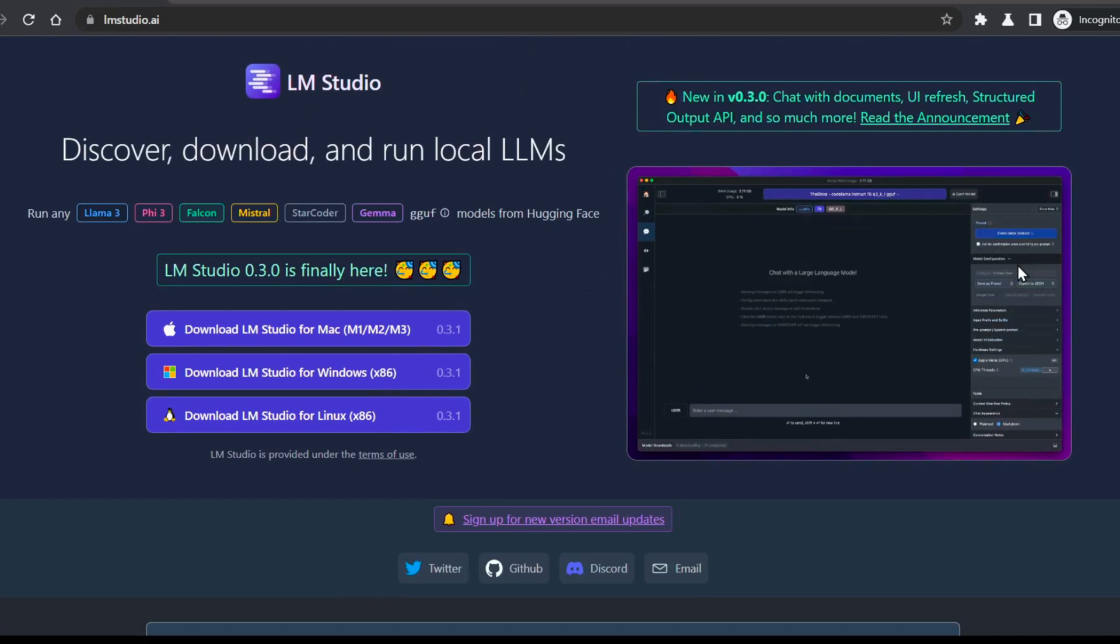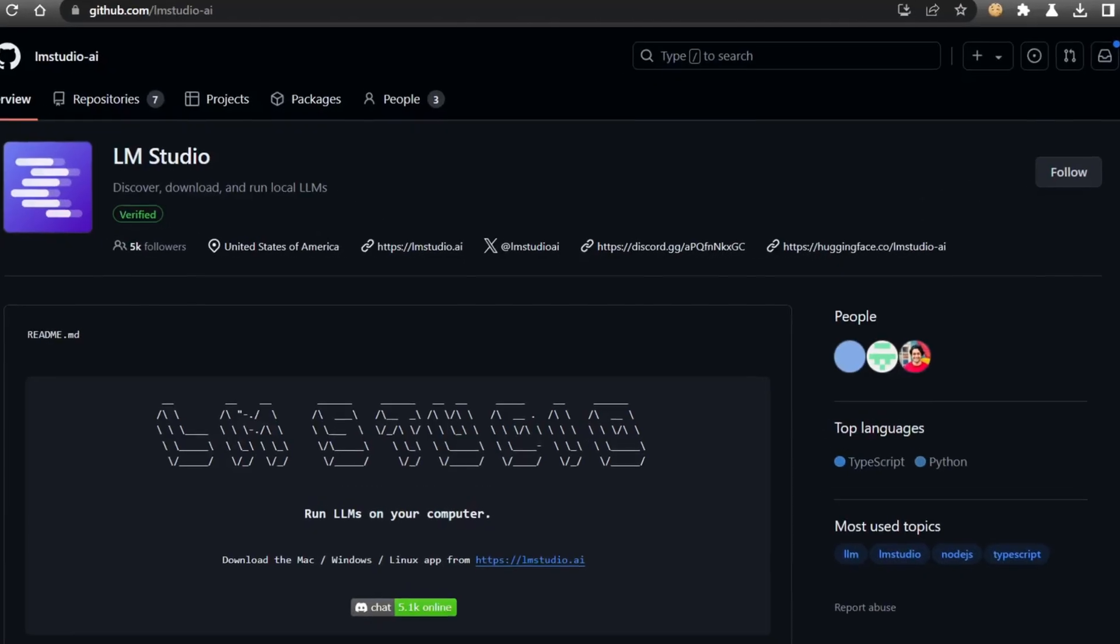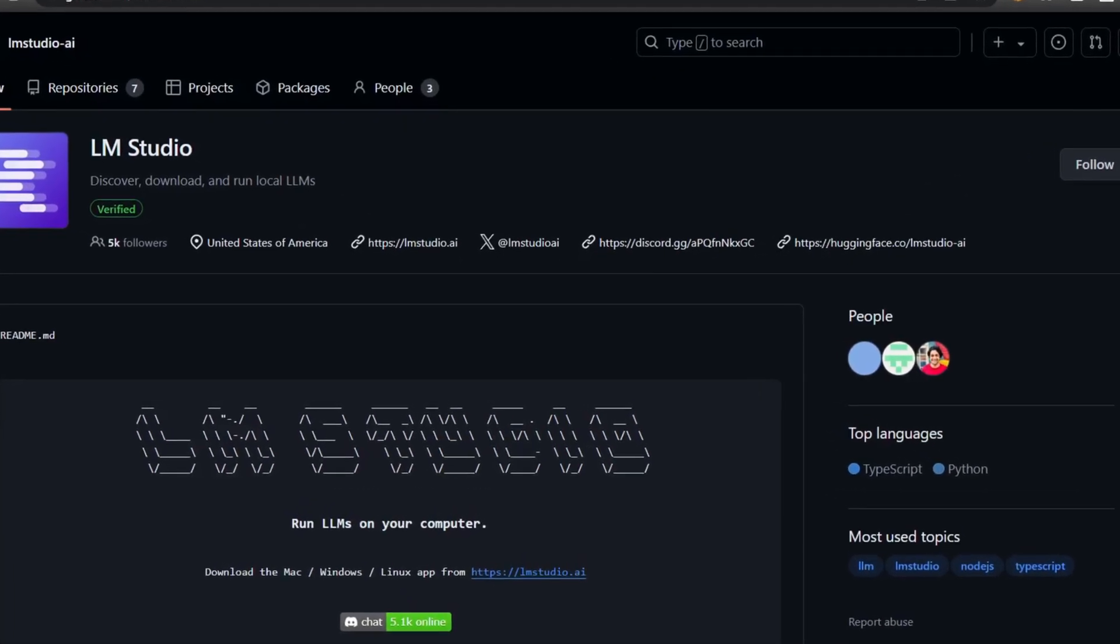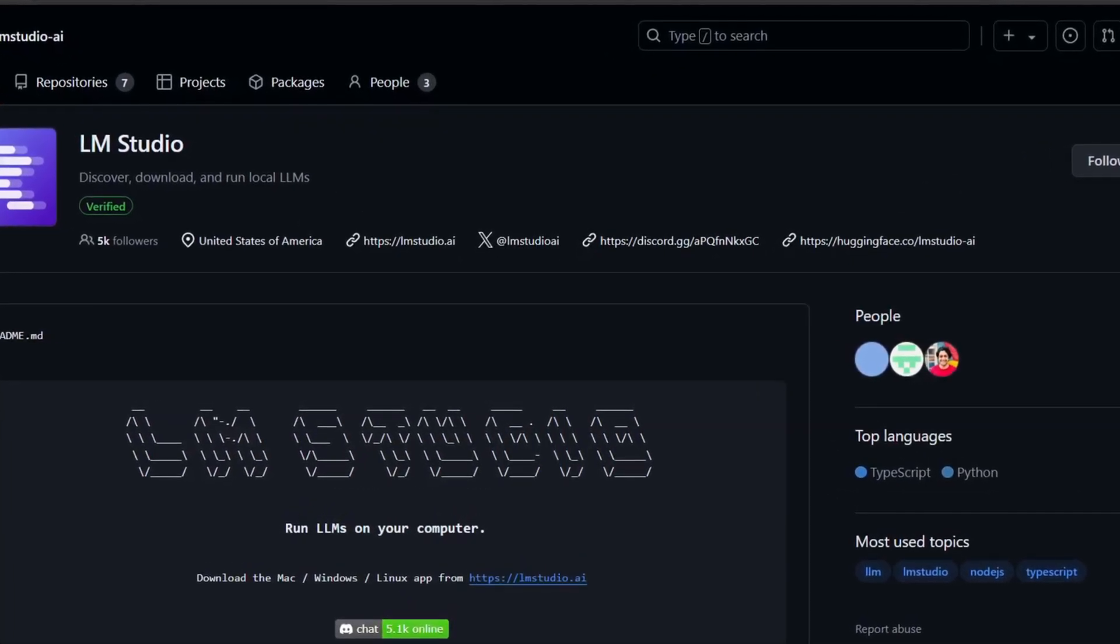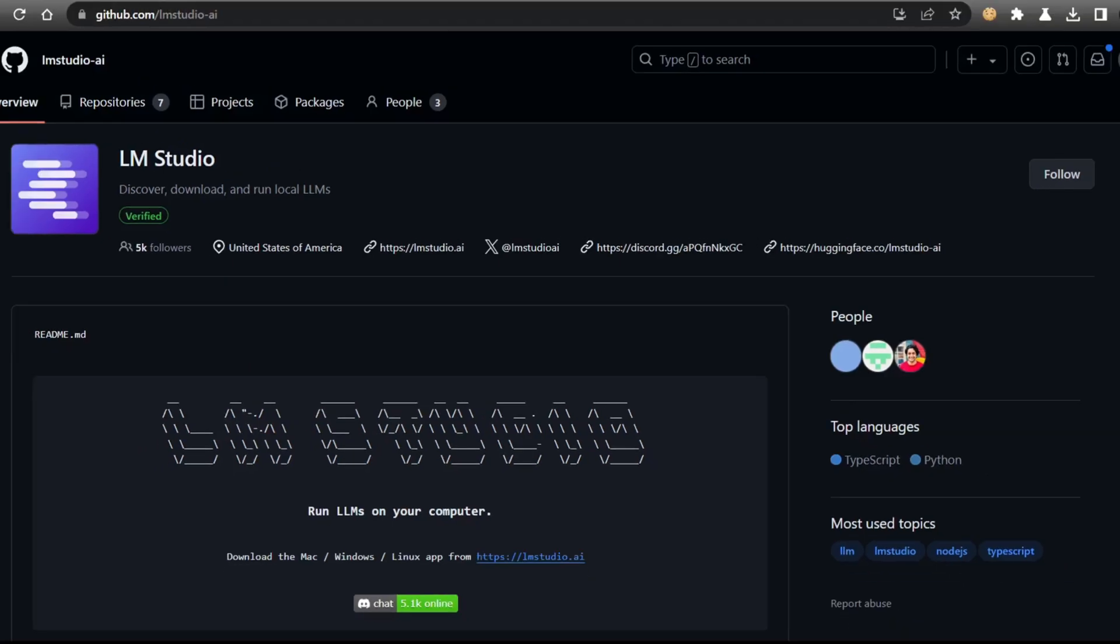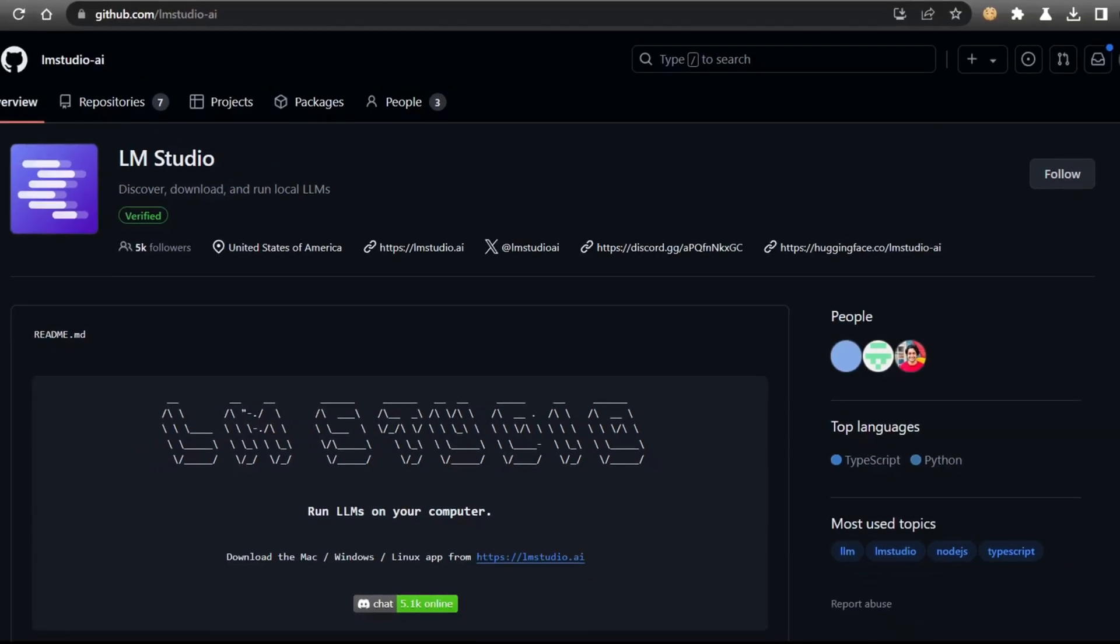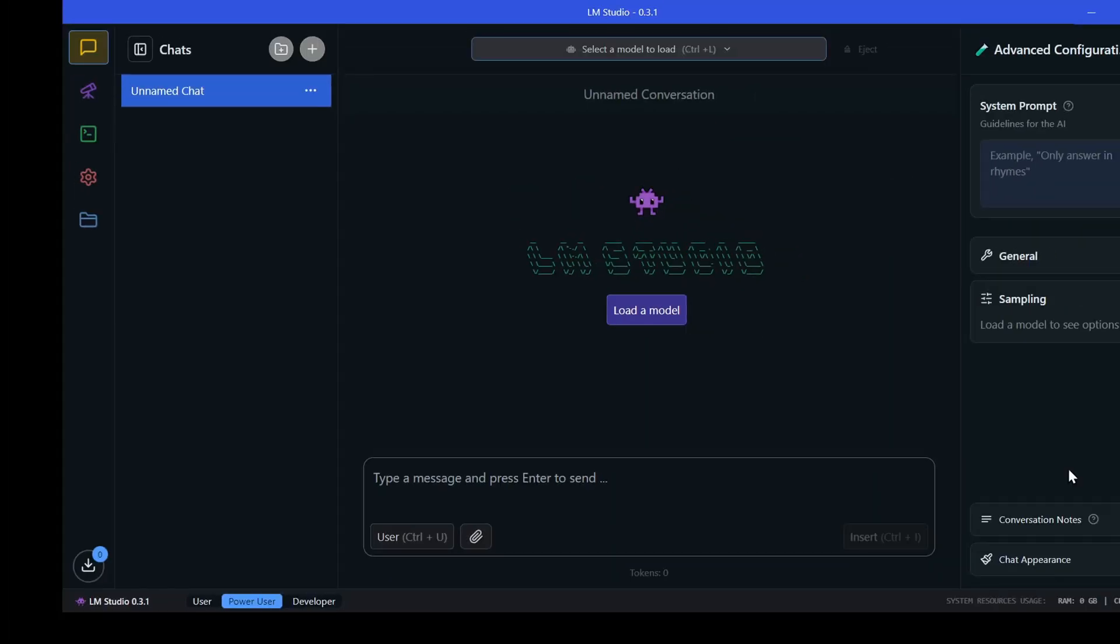But first, let's talk about how you can actually run these incredible vision models on your own. That's where LM Studio comes in. This fantastic desktop application makes it incredibly easy for anyone, regardless of their technical expertise, to experience the power of local LLMs.